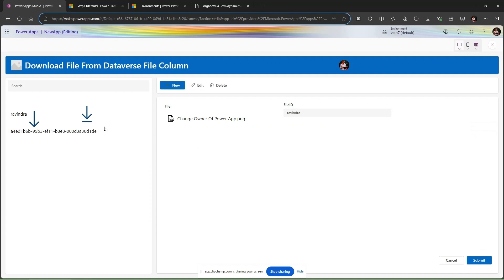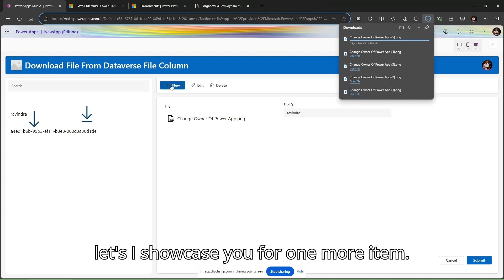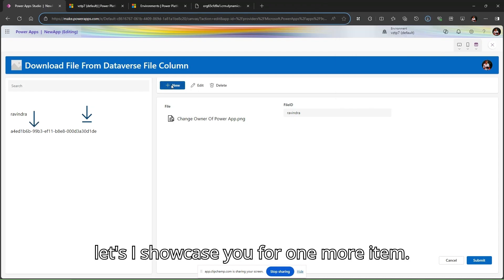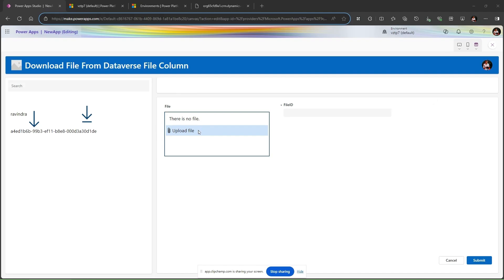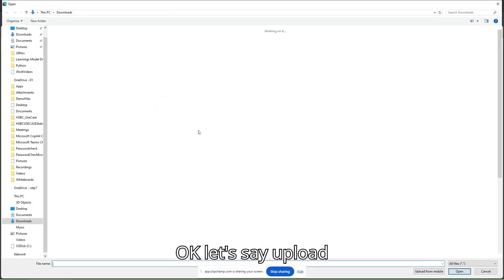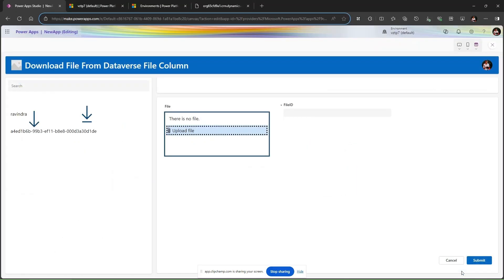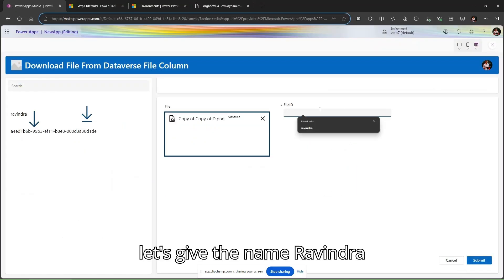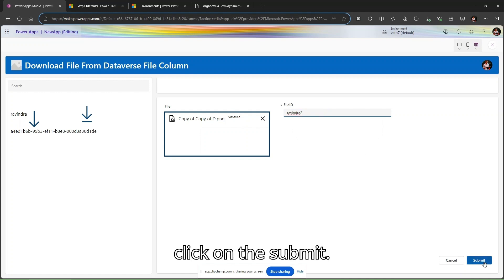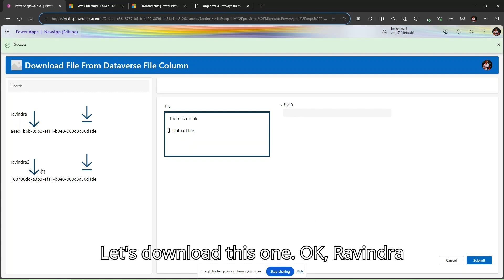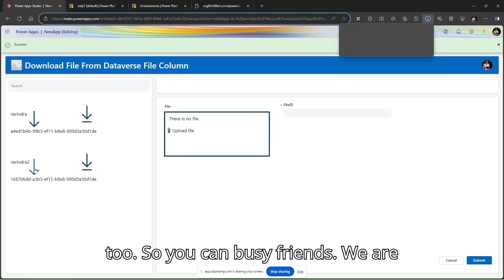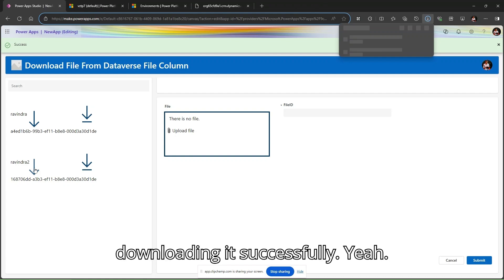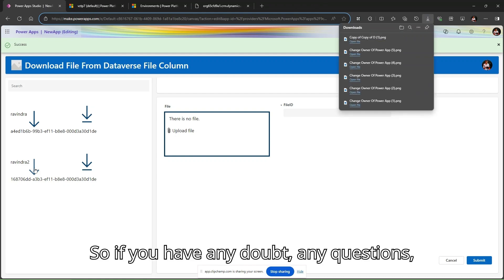Once I simply click on this icon it will download successfully. You can see, let me show you one more item. Let's click here and upload any file. Let's use the name 'ravindra2' and simply click submit. Let's download this one, ravindra2. You can see friends, we are downloading it successfully.